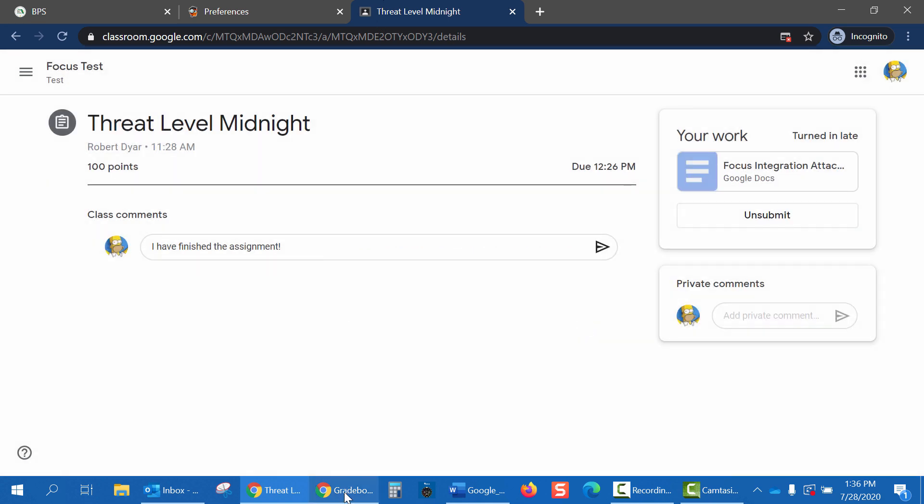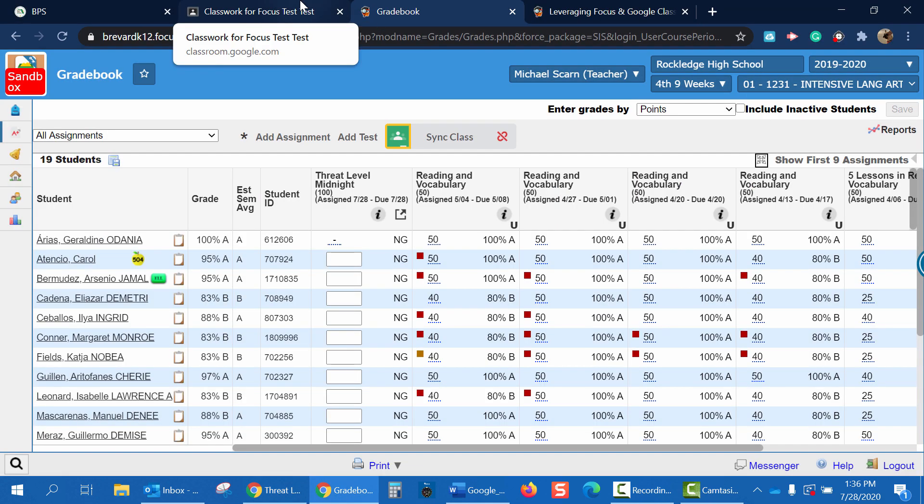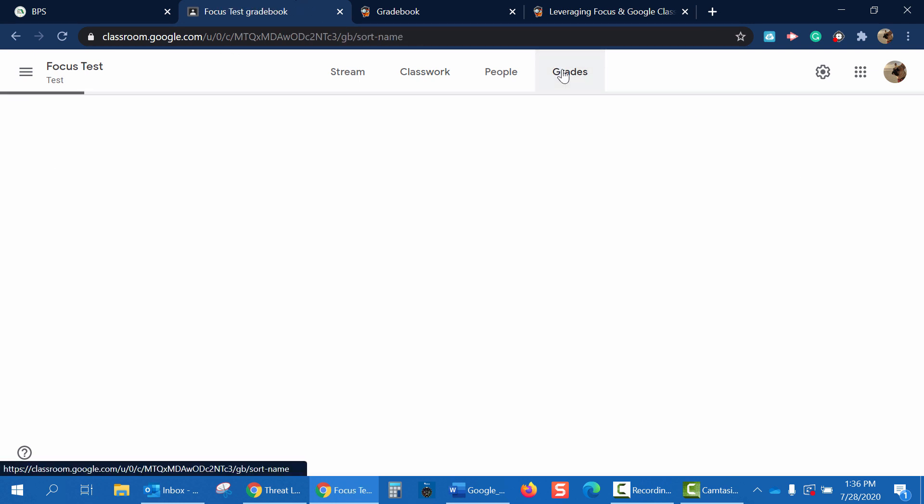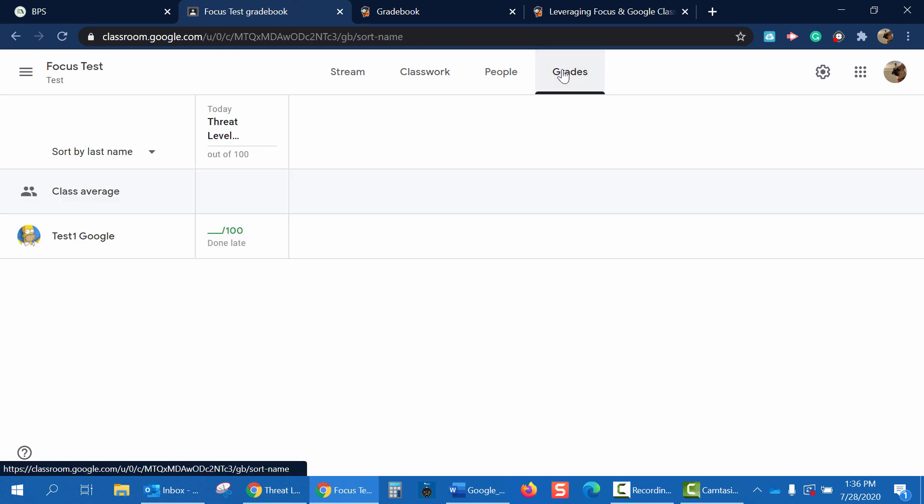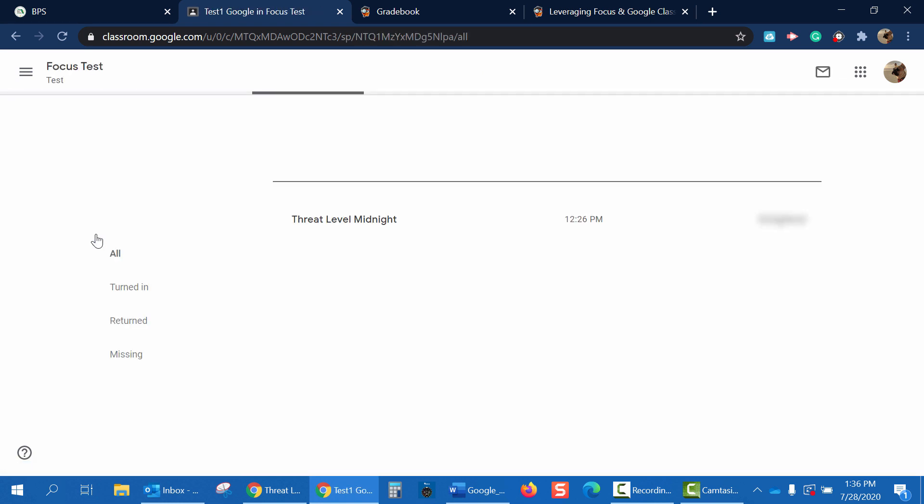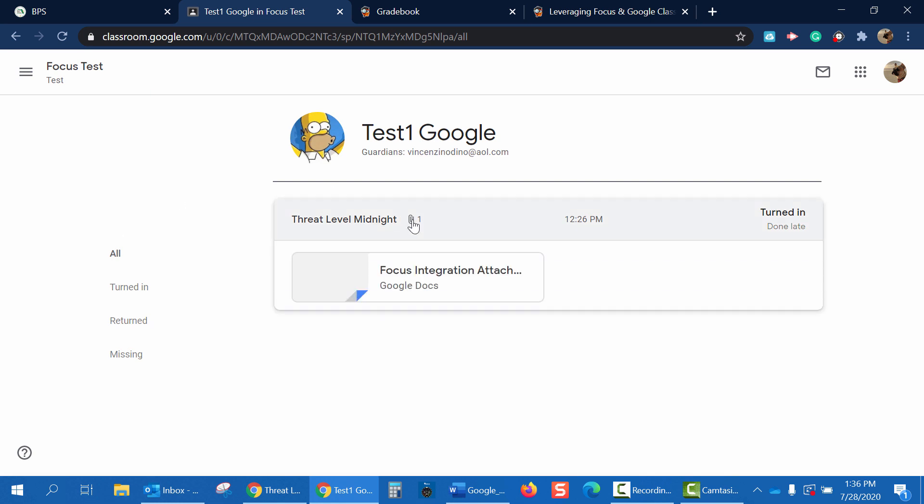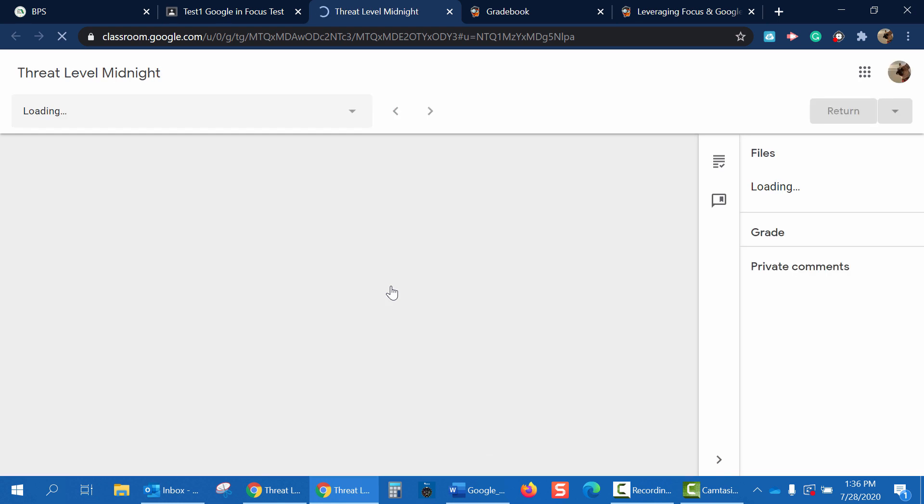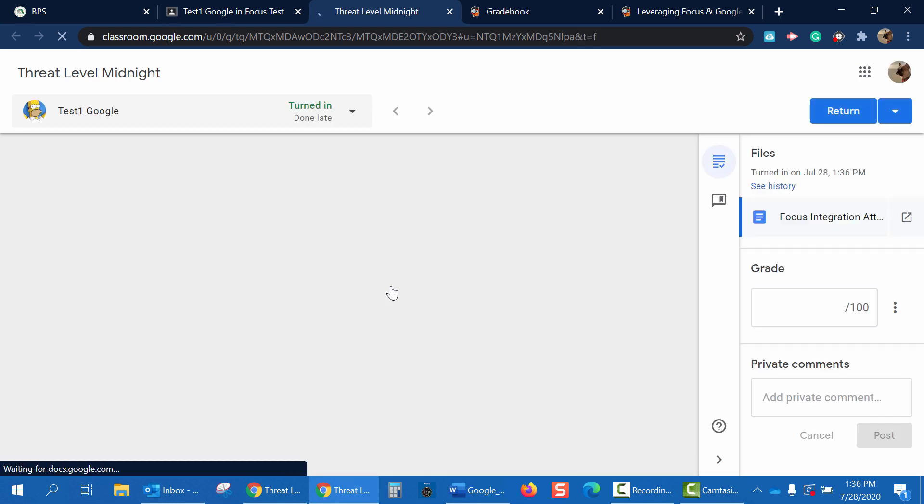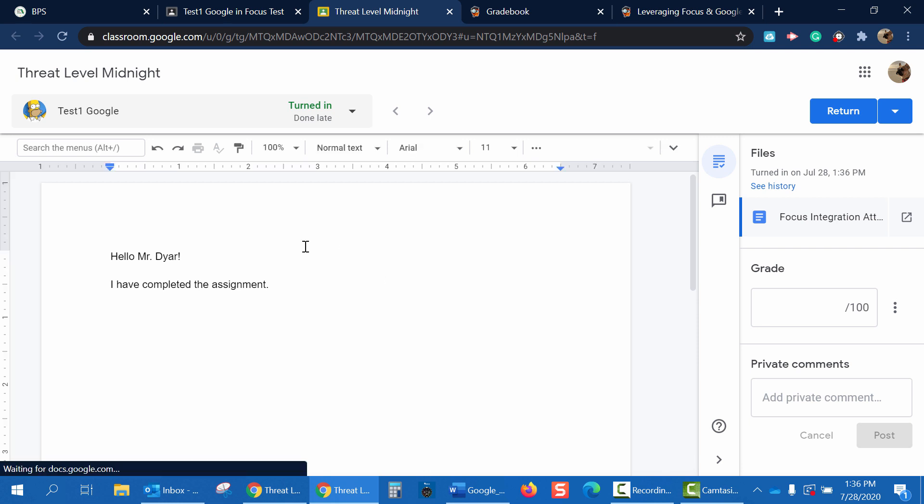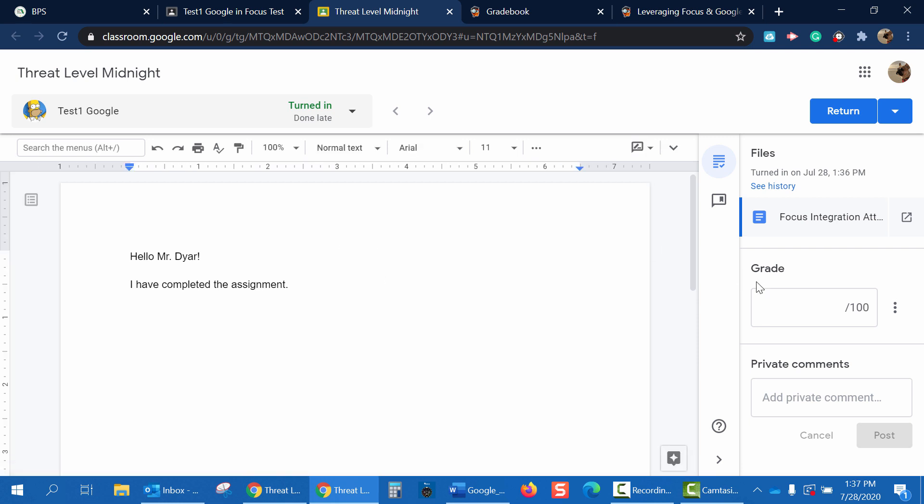Now I'll switch back to my teacher account. I'll go to Google Classroom. I'll check Grades. And I'll see that a student has turned in the paper, and right now it has a 0 out of 100. I'll click on the assignment. Now I can see that the student has completed the assignment. So I'll go over and type my grade, which is going to be 100 out of 100.